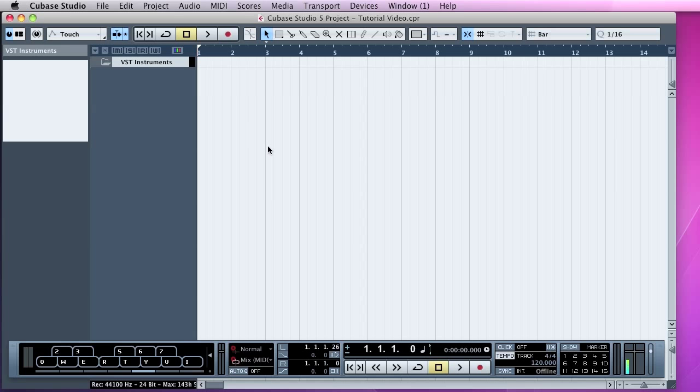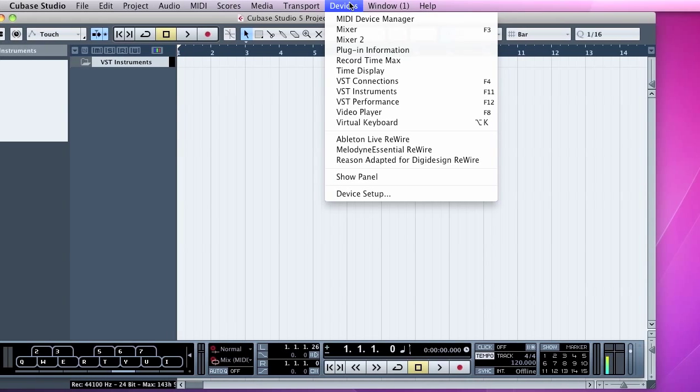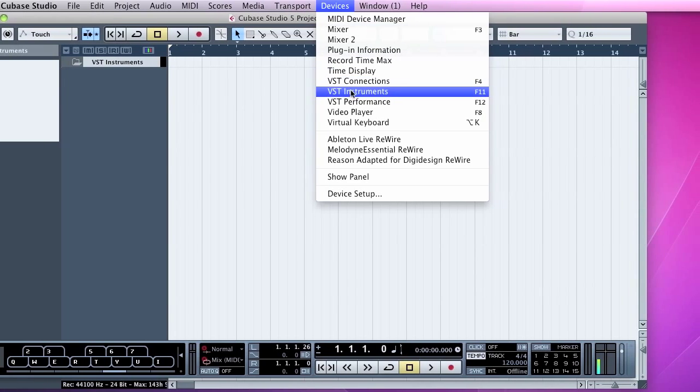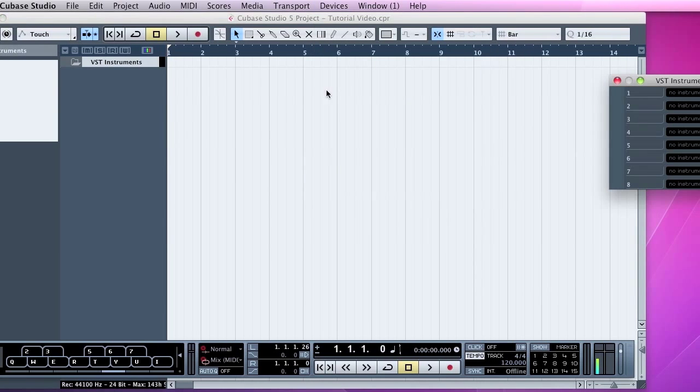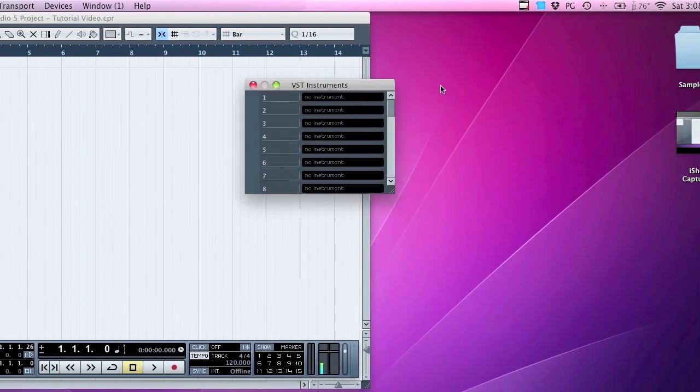You can see the voice indicator as I speak into the mic down at the bottom right. So to make a VST instrument, this is on a Mac. Obviously you have to go up, you click on Devices, and go down to VST Instruments, or you can just hit the F11 shortcut.